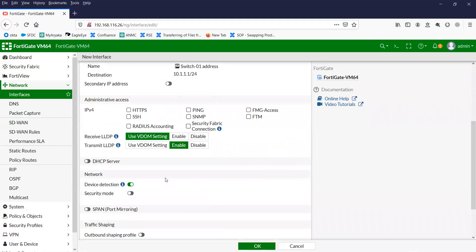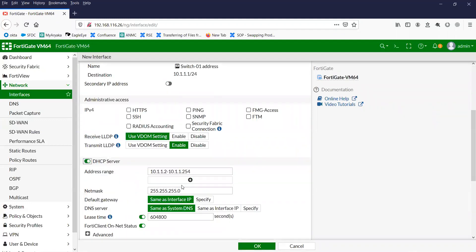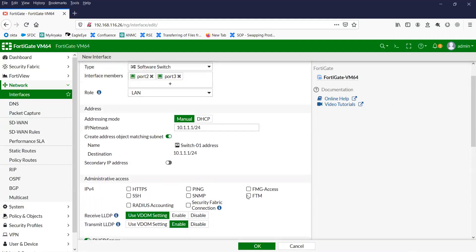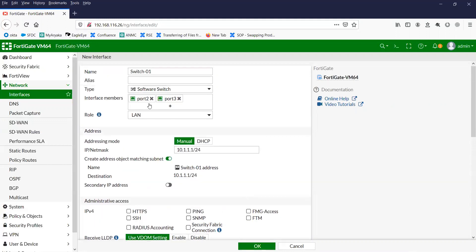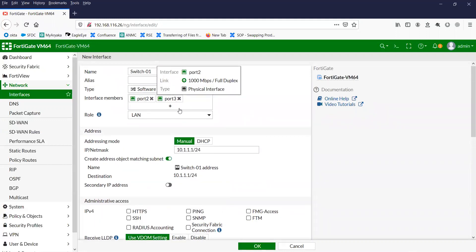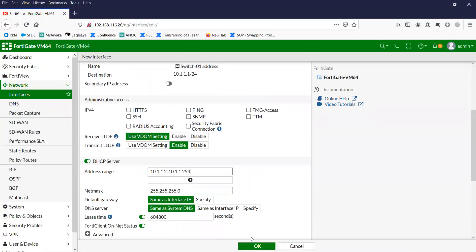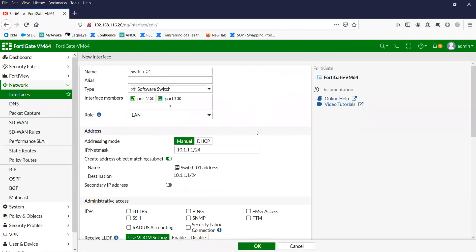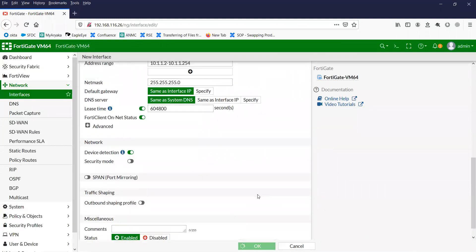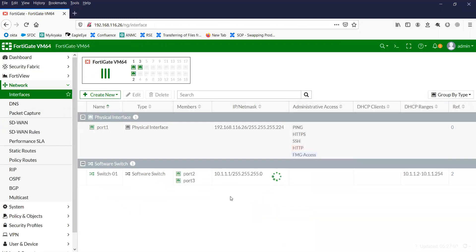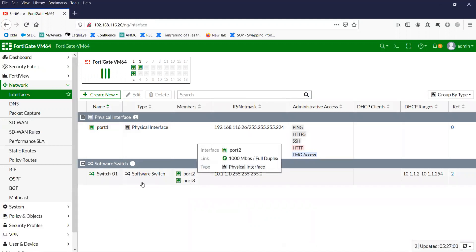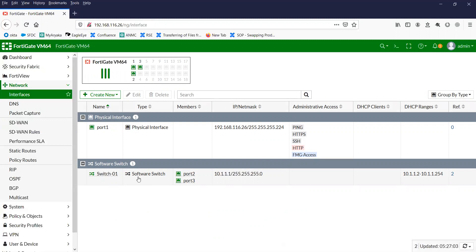You can set the DHCP server scope. So whenever you connect any of your devices to port 2 and port 3, they will get an IP from this range. More or less, this is simulating the hardware switch. So you have two ports in the software switch as members.